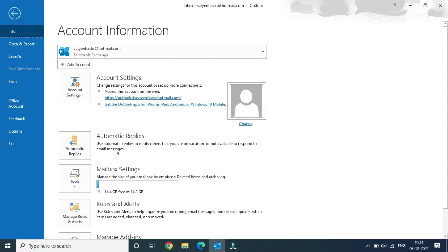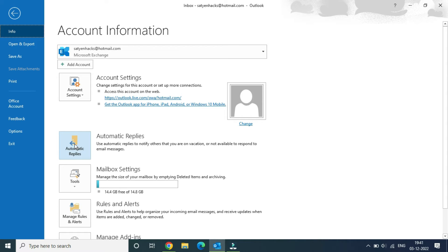Now you will see the option for Automatic Replies. In case you have not updated the Outlook software, you need to update it first. Once you see the Automatic Replies option, click on it.